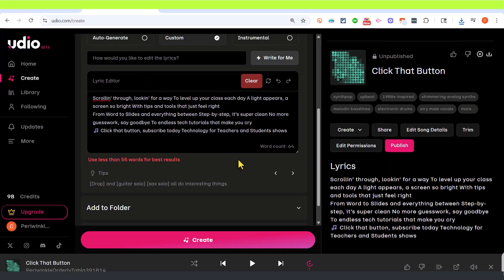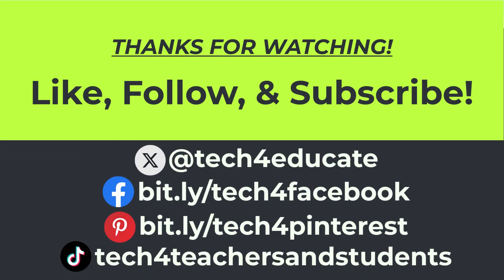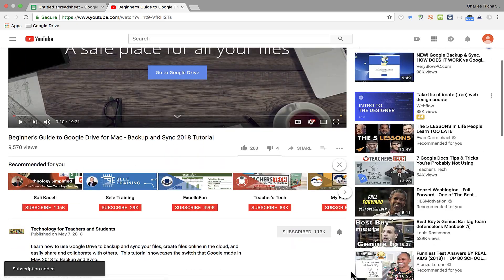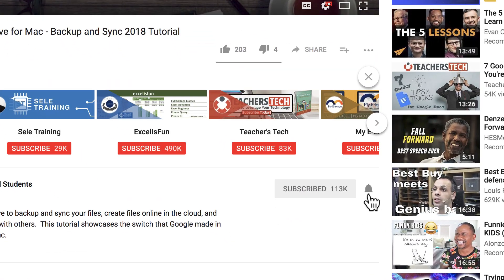For now, thanks for watching this video. I hope you found it to be helpful. If you did, please like, follow, and subscribe. And when you do, click the bell and you'll be notified when I post another video.